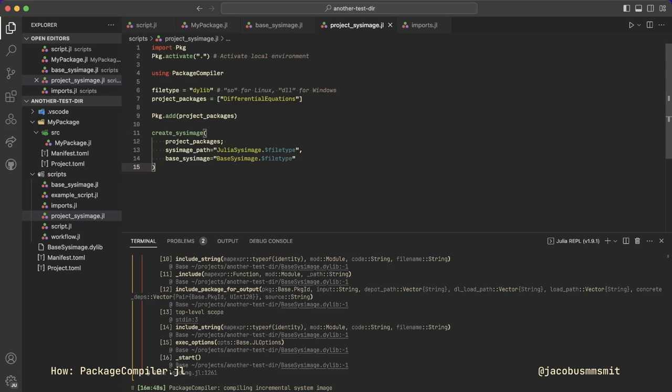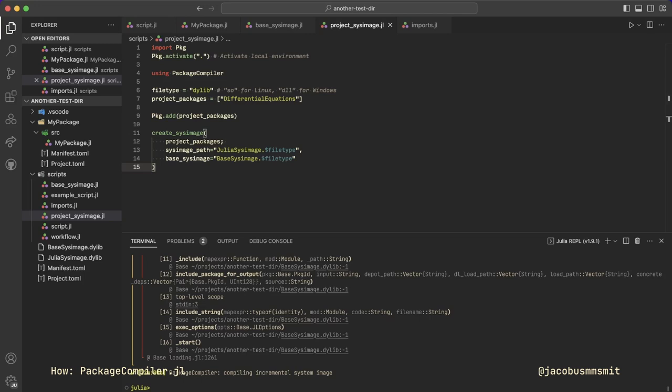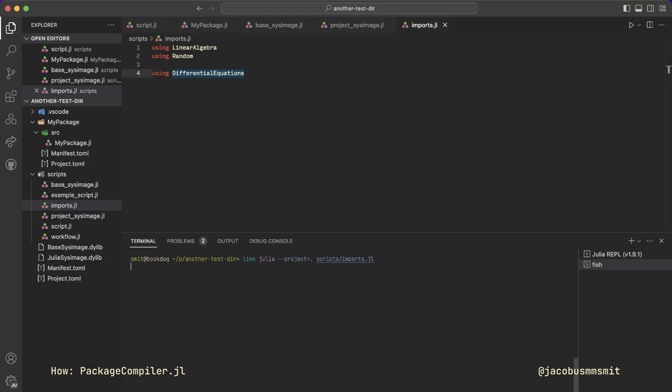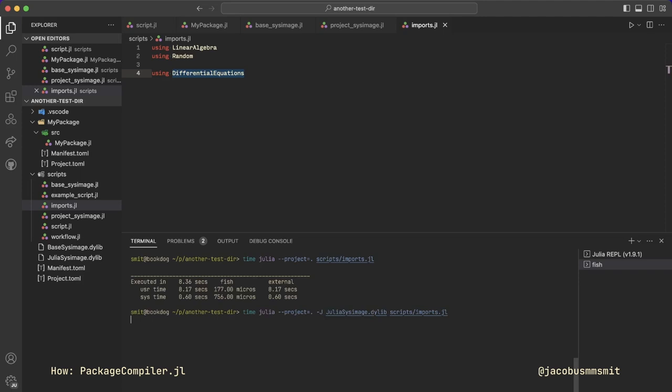And this brings us to the massive caveat that working with sys images comes with. It takes so long to compile one. If you've been paying attention to the sped up footage in the background, you saw that my base image took almost nine minutes to compile, and the incremental project image with just differential equations took 22. For this reason, if you're working with packages that you don't have checked out for development but do update often, I would highly recommend not putting them in your image or just not using this technique at all.